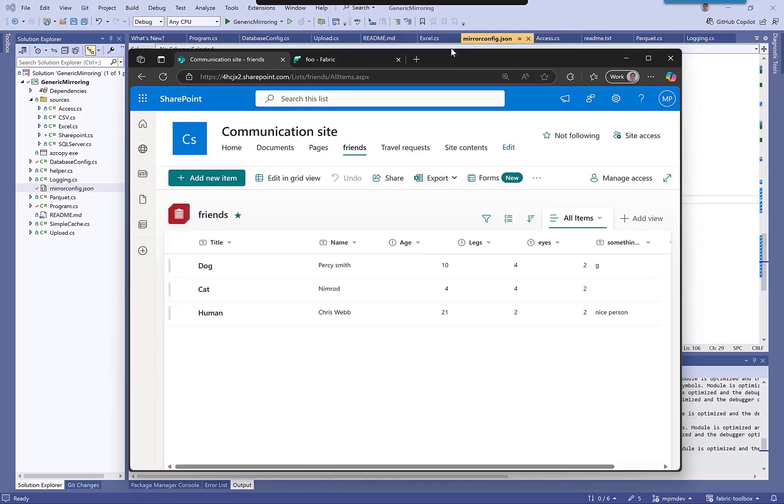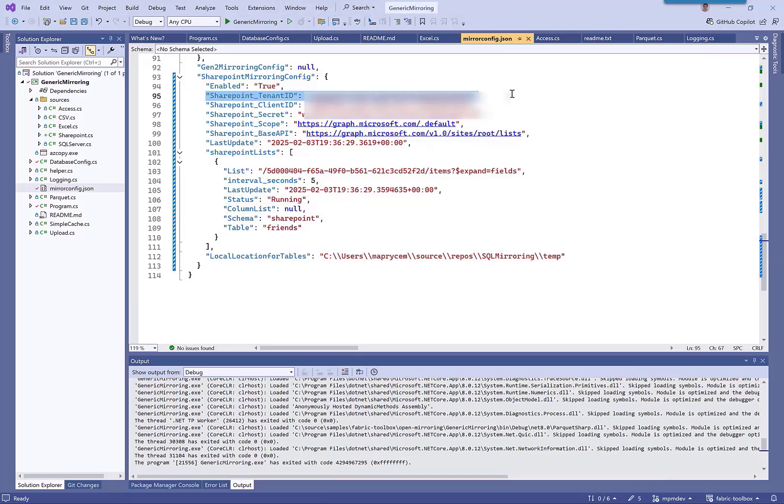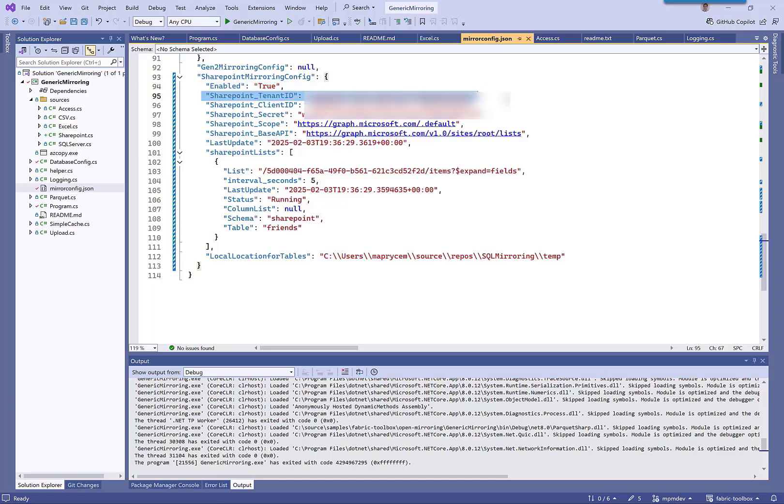So I've added a property set to true so we can turn this on and off in the config. I've gone big on config. These are all the SPN details that we need, and then we get onto the SharePoint details.